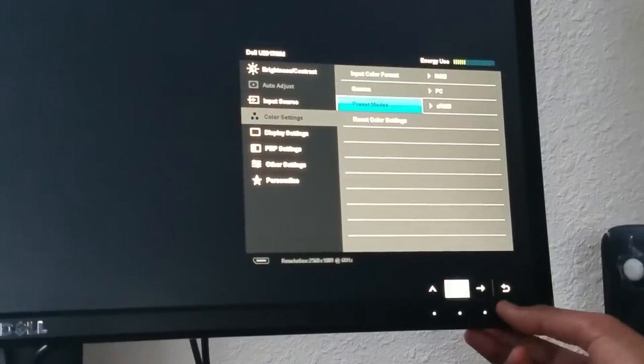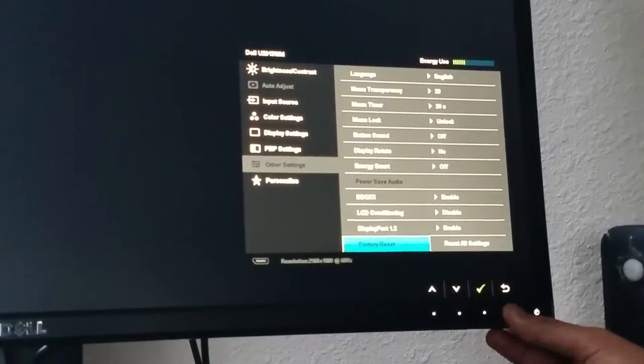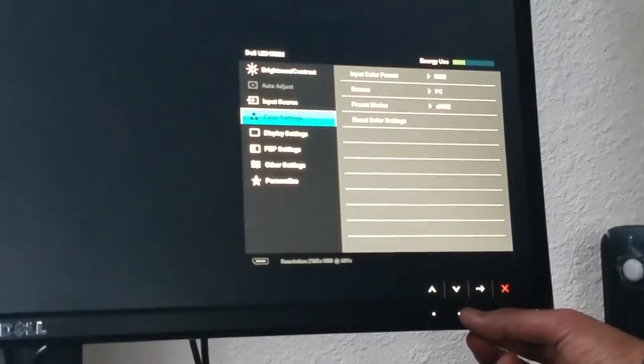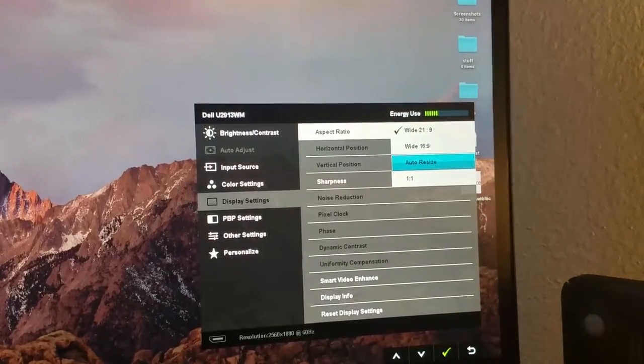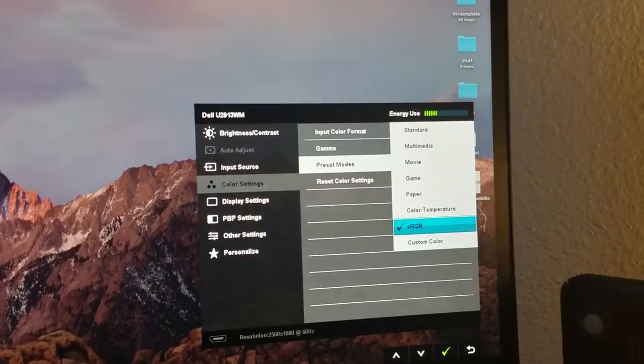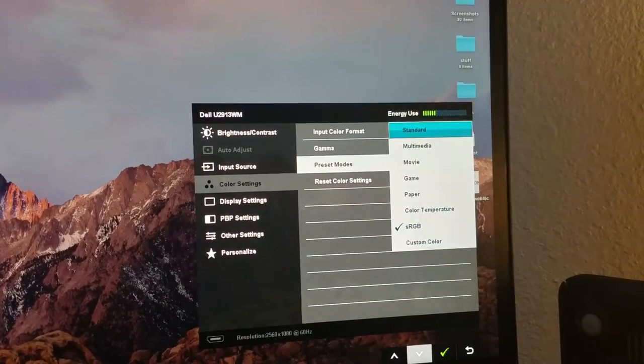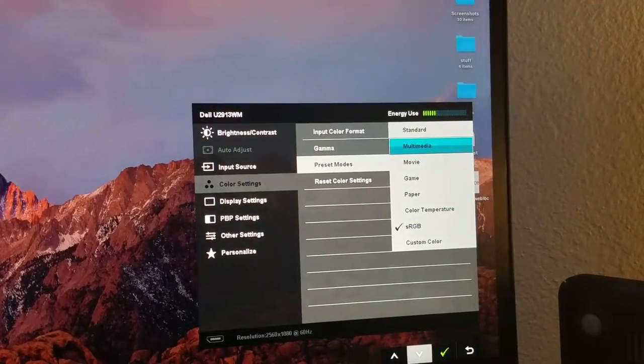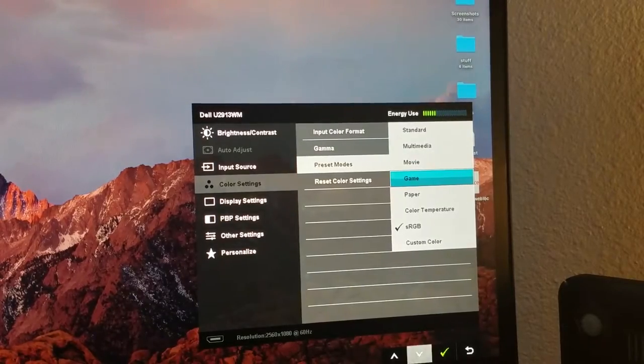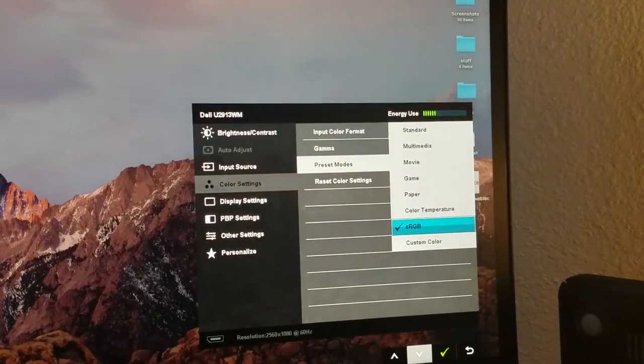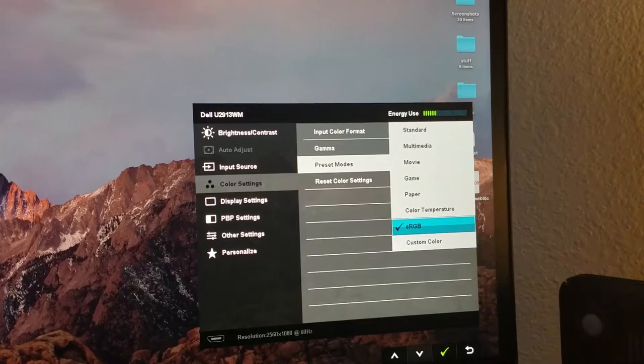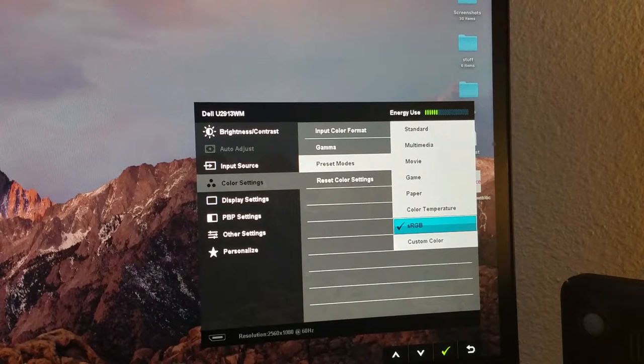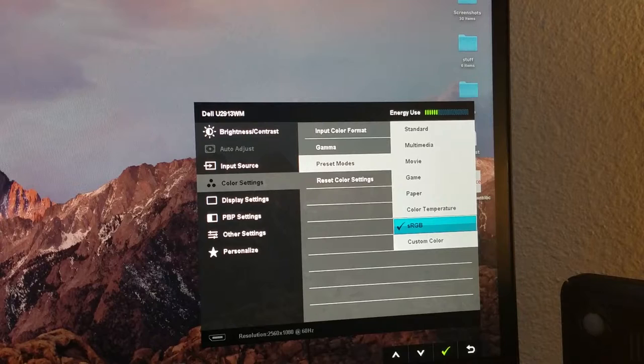The OSD menu has a range of settings that you can change. You have control over aspect ratio, color gamut, which is standard by default, but you can set it to game mode, cinema, and even sRGB, which is the one I have it set to for maximum accuracy of colors. This monitor has more than 99% sRGB coverage, which is impressive to see.